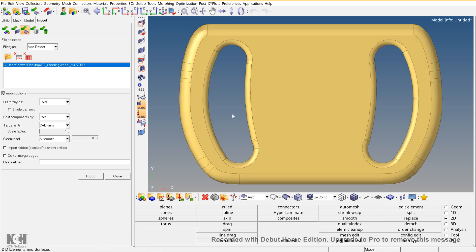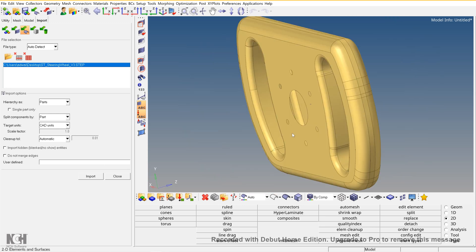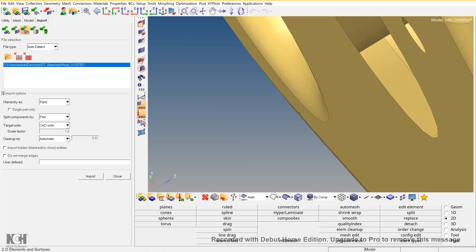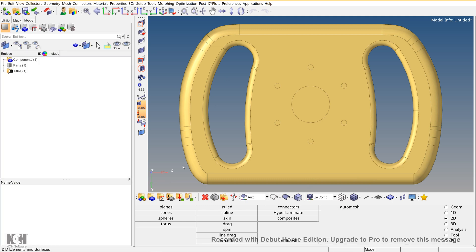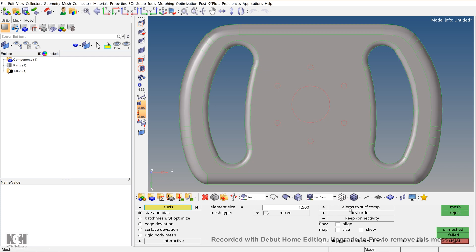Make sure the imported steering wheel geometry is a 2D surface. After that, go to 2D Auto-Mesh.